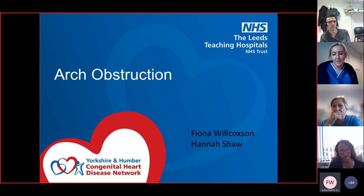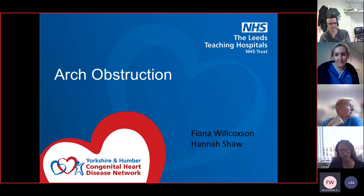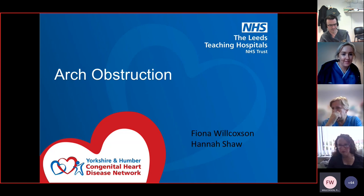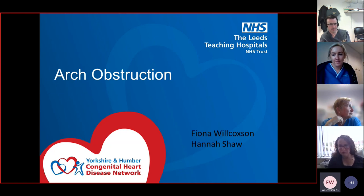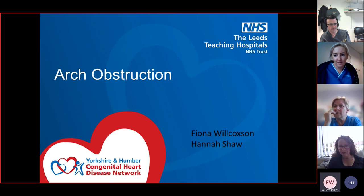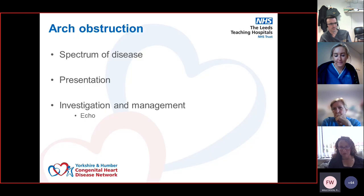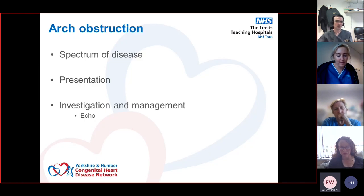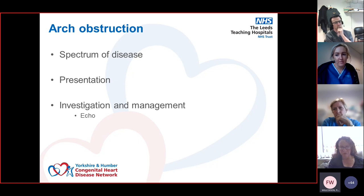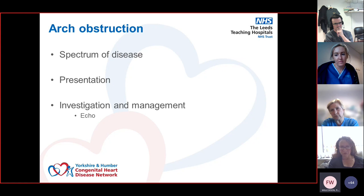Introduction: today, Joe, as ever she asked, I said yes. I'm thankful for Hannah for joining me - she's going to come in a little bit later to help with some echo images. We're going to talk about the spectrum of disease: coarctation through hypoplastic aortic arches through to interrupted aortic arches, which are common in 22q deletion.